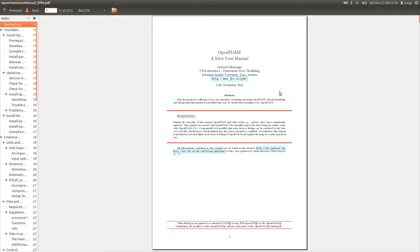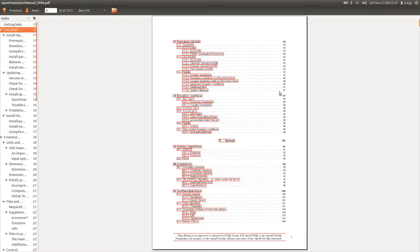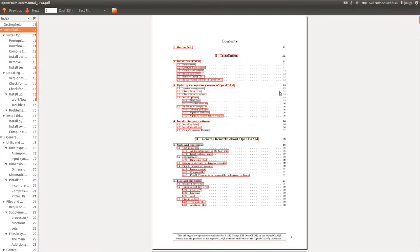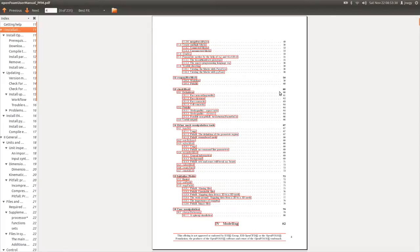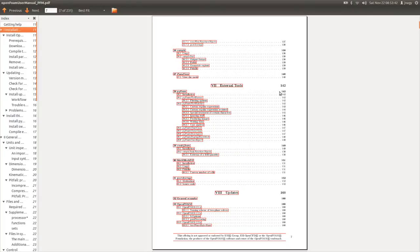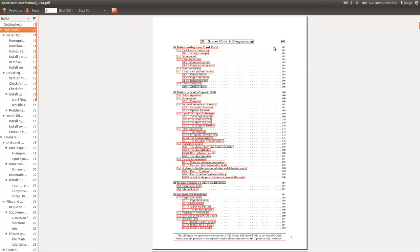If I scroll down, you'll find pages on installation, general remarks, pre-processing, modeling, solvers, post-processing, external tools, and updates. Some of you asked me about tutorials on source code and programming. I might do that in the future, but for now I want to draw attention to this chapter.